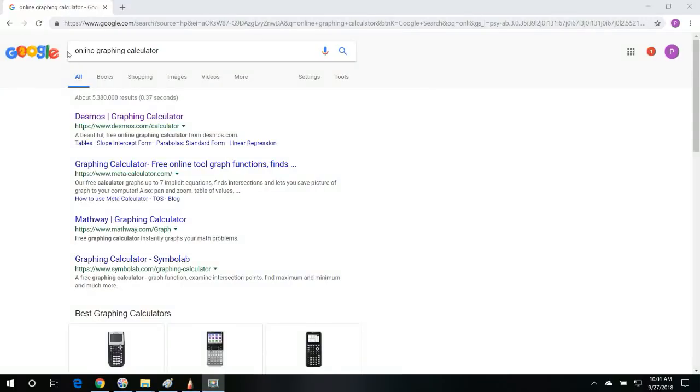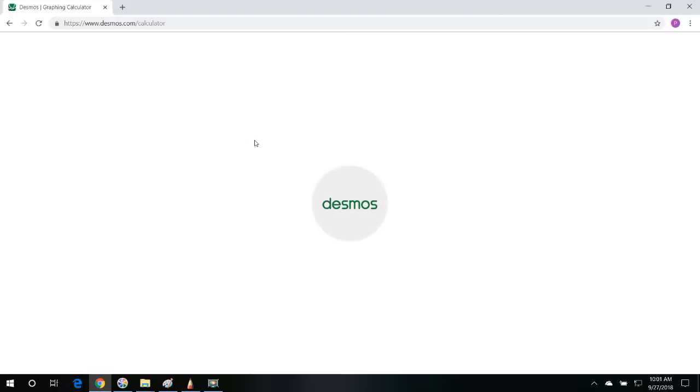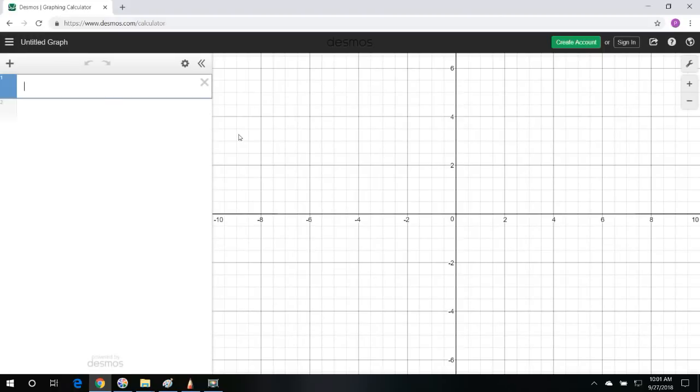The first thing you need to do is go to Google, type in online graphing calculator, then let's go to desmos.com and we can graph any function.